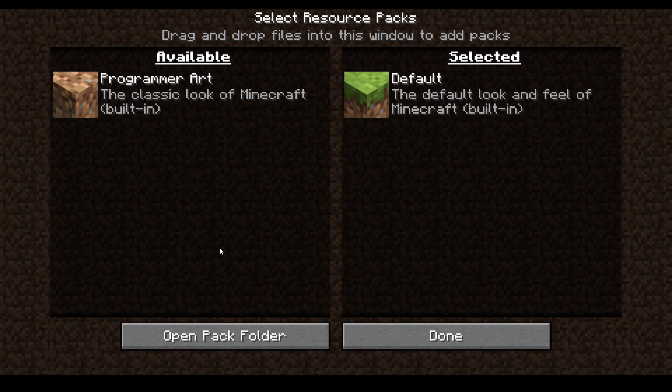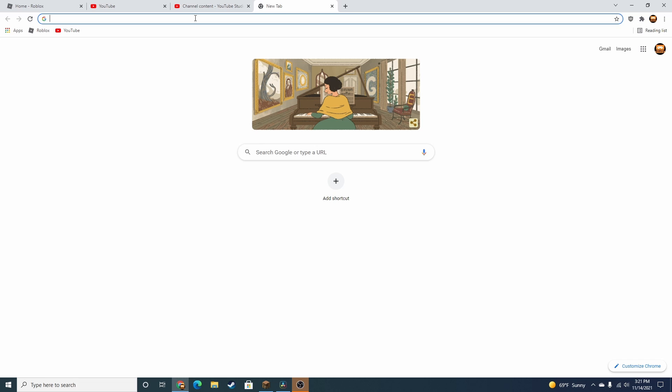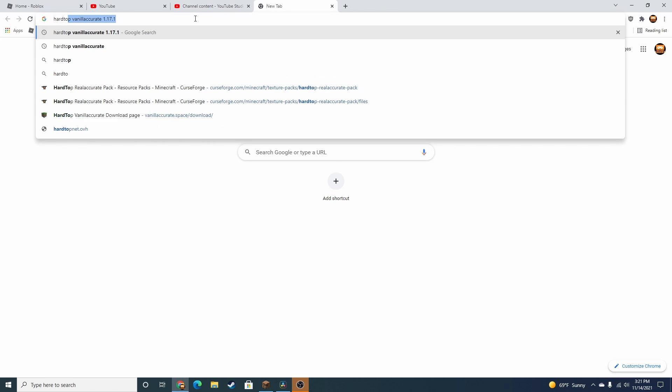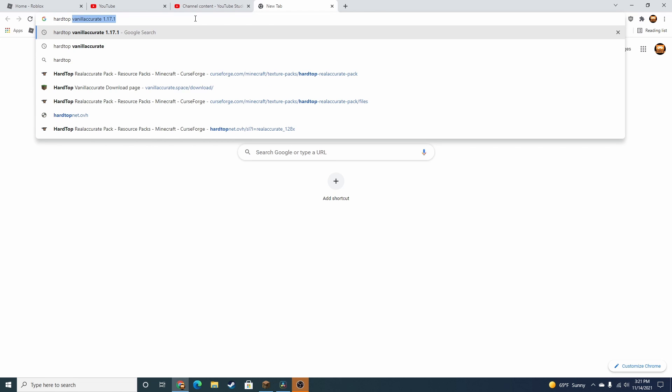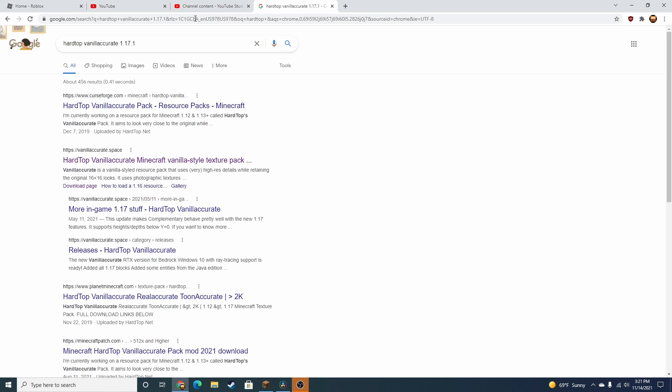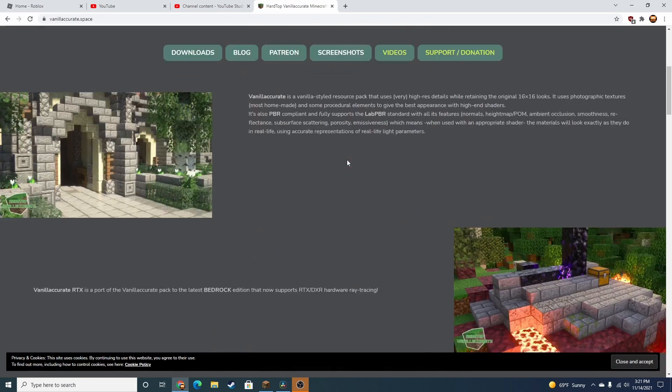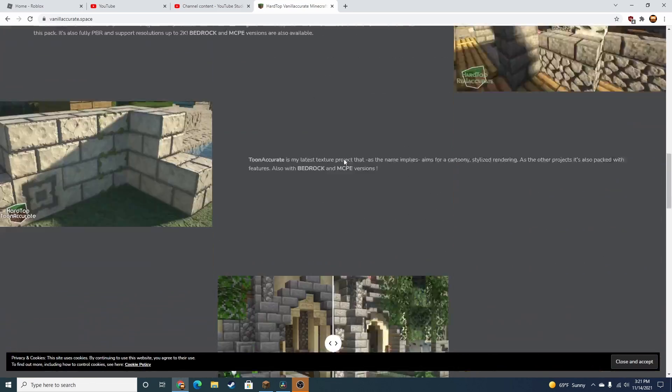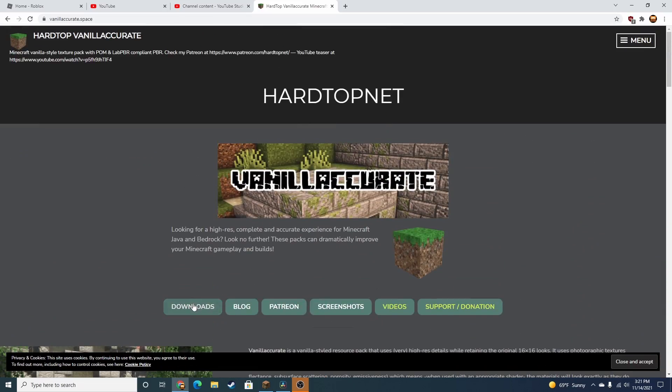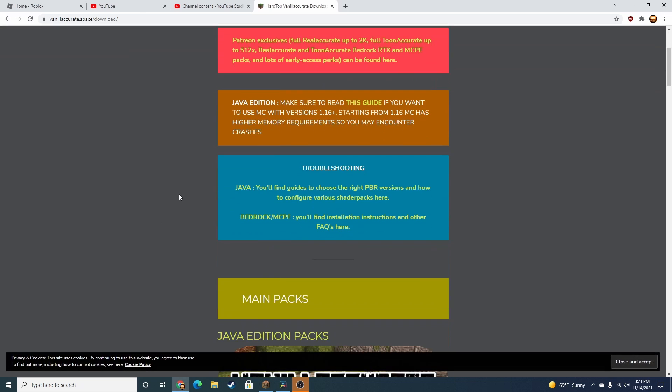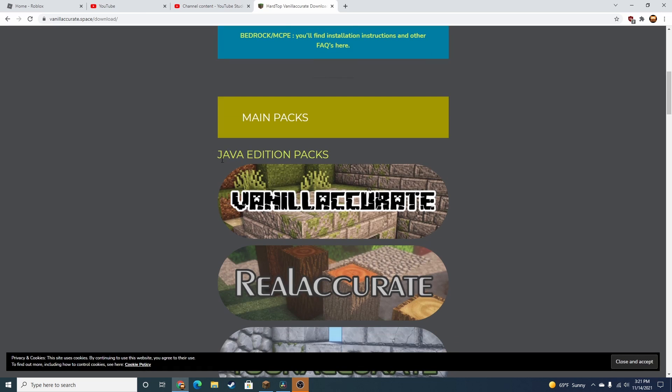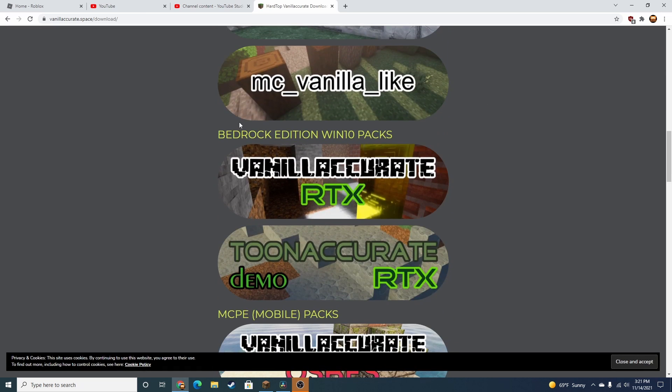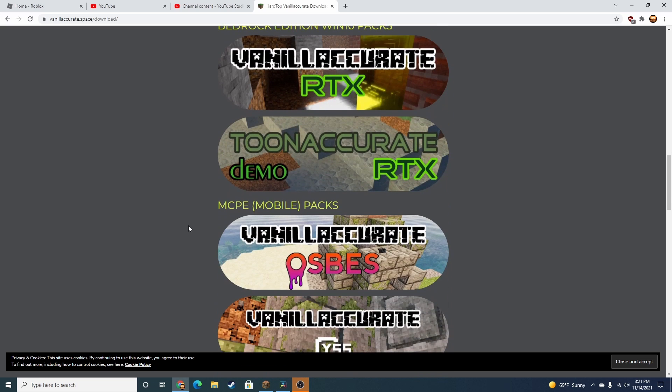Then you click on Resource Packs. Type in Hardtop Vanilla Accurate 1.17.2. Click this, scroll down... oh no, sorry, click on Downloads, scroll down. It has to be Java Edition. Bedrock will not work.